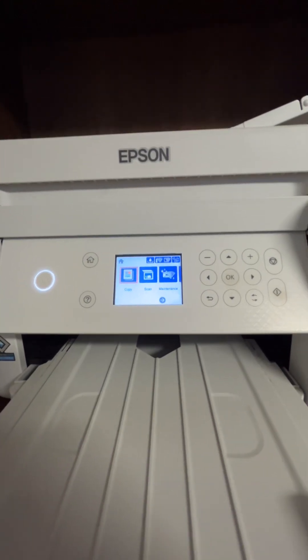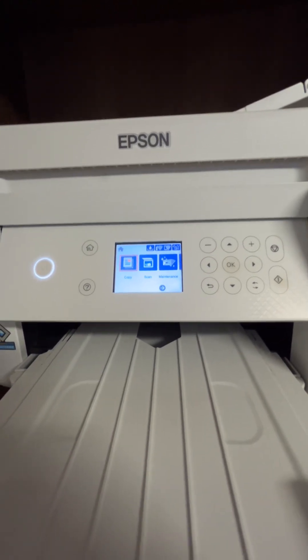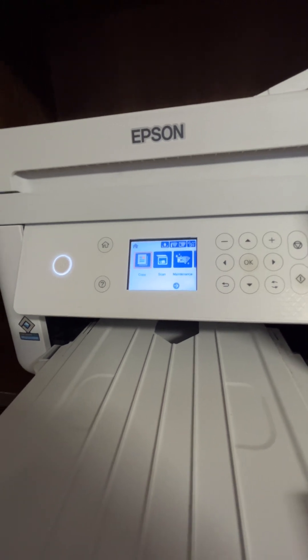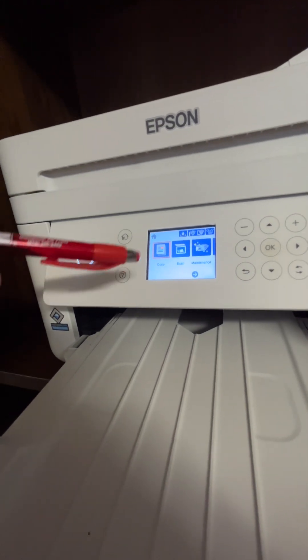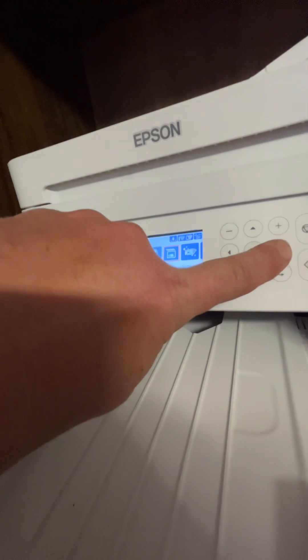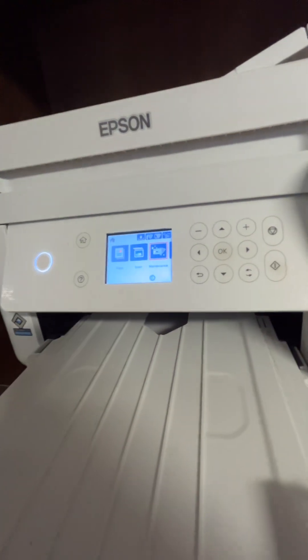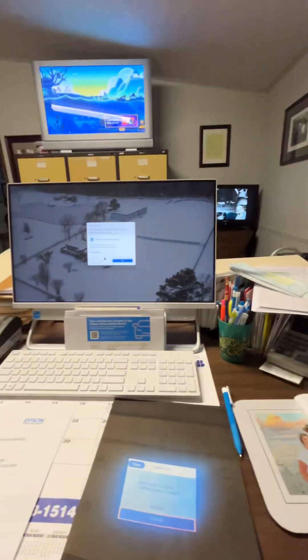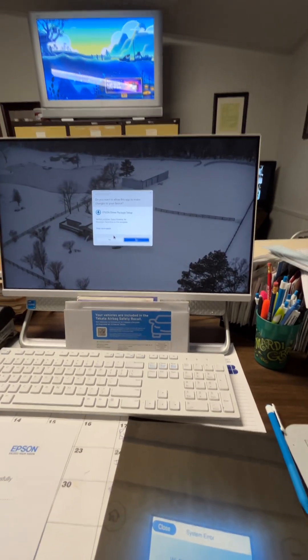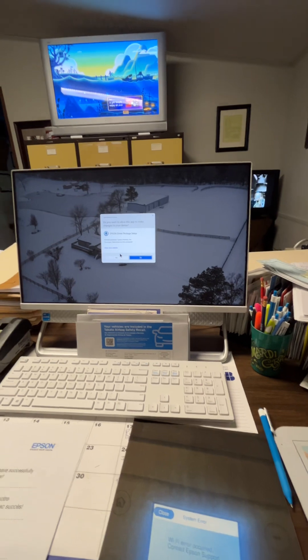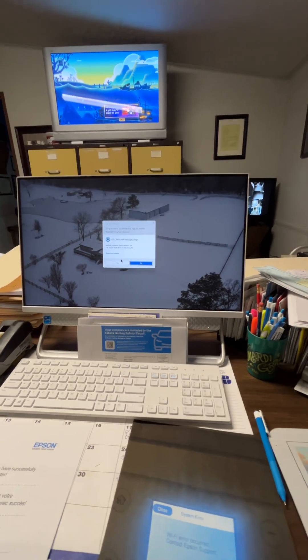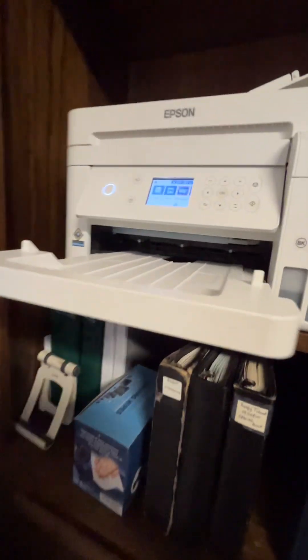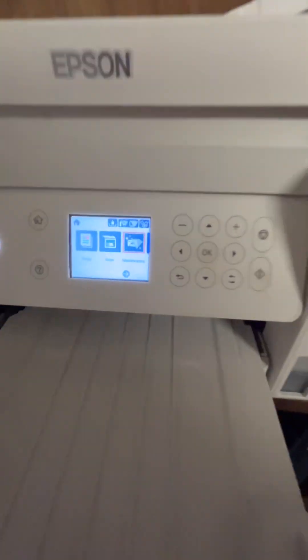What I did was I reset my network settings through my printer itself, going through the Settings tab over here, scroll over, hit Settings, and then reset network settings. Then on your computer, reinstall the drivers through the Epson website, go through the whole setup wizard step by step. Ever since I've done that, mine's been working great. Anyway, hope this helped somebody. Good luck.